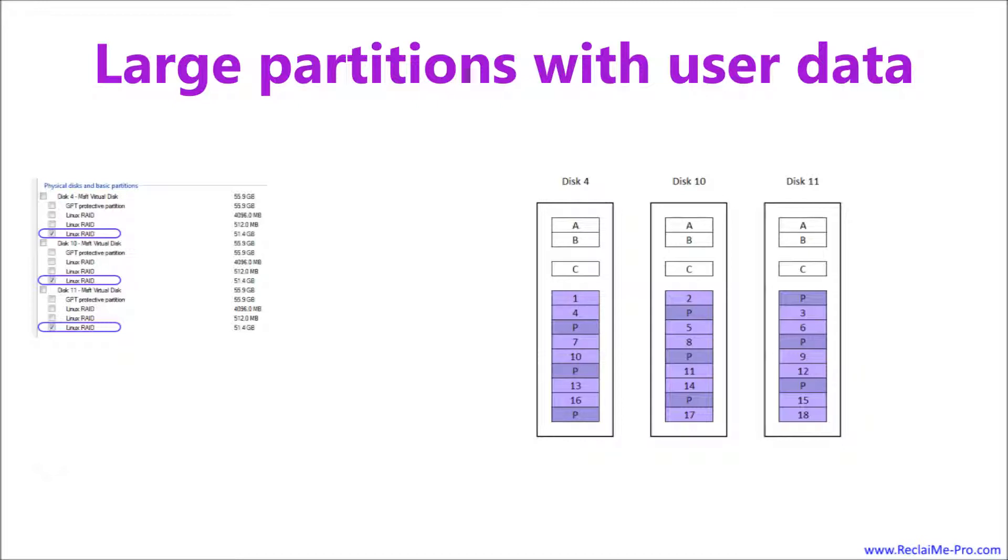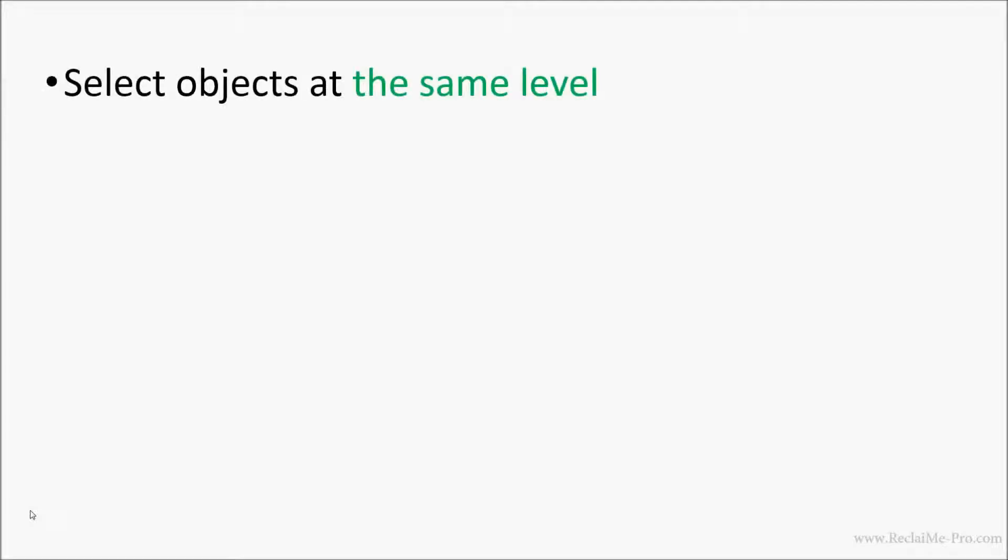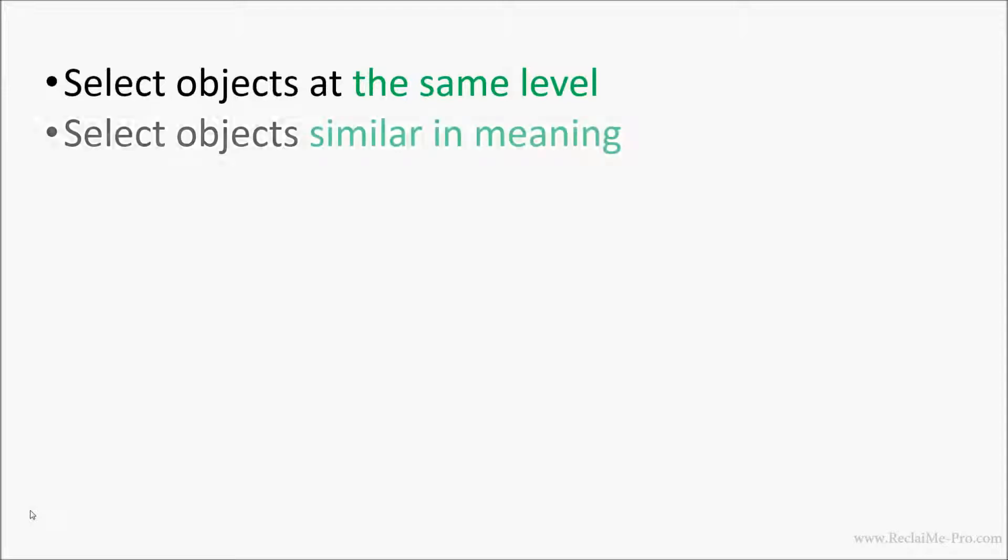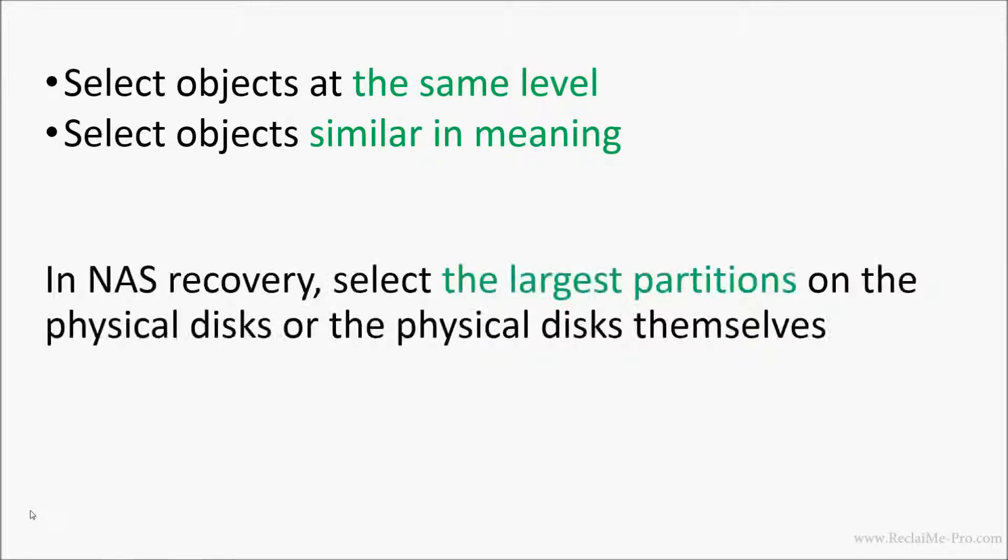At this point, correct example of selection of objects for RAID recovery in ReclaiMe Pro ends. Let's summarize. Always select objects at the same level, that is, physical disks with physical disks, partitions with partitions, and so on. Among the objects from the same level, select objects which are similar in meaning. It does not make sense to select, say, partitions of different sizes or types. That would be like comparing apples to oranges. In NAS recovery, we recommend selecting the largest partitions on the physical disks or the physical disks themselves as a last resort.